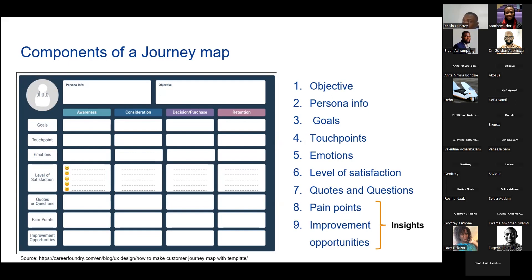Number five: you need to know what emotions your customers are experiencing as they interact with your product. Are they excited? Are they happy? What's the level of satisfaction they're deriving from each touch point as they try to reach their goal? Number seven, you want to capture quotes and questions — what are they thinking about? Number eight, you're looking at pain points, and number nine, improvement opportunities. Numbers eight and nine give you the opportunity to drill down on the information you've gathered about your customer and then derive insight from it.